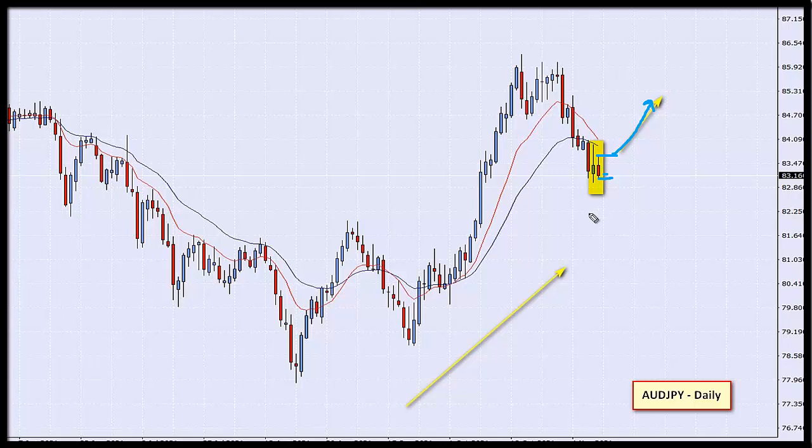So there you have it — it is a trend continuation trade. We're trying to buy into a dip within a trend. Let's see if we get the setup. The Aussie Yen daily timescale is our chart of the day this morning.